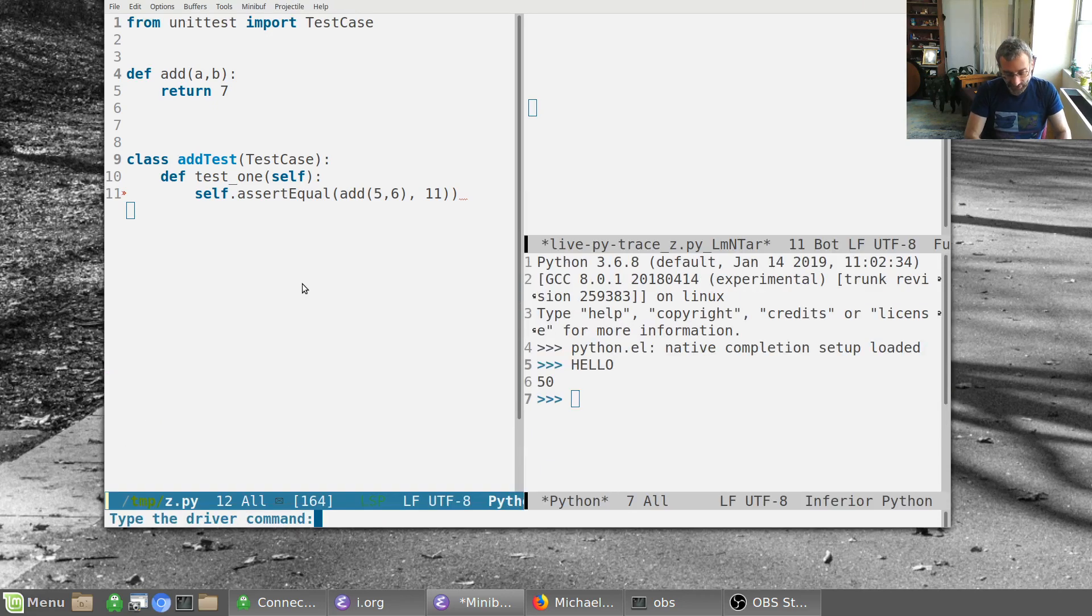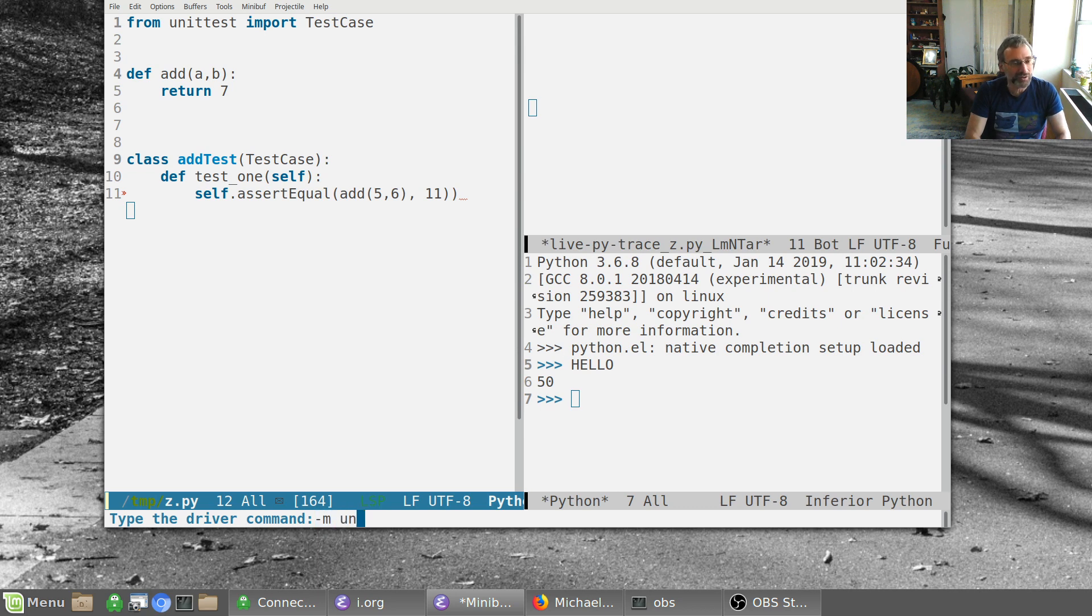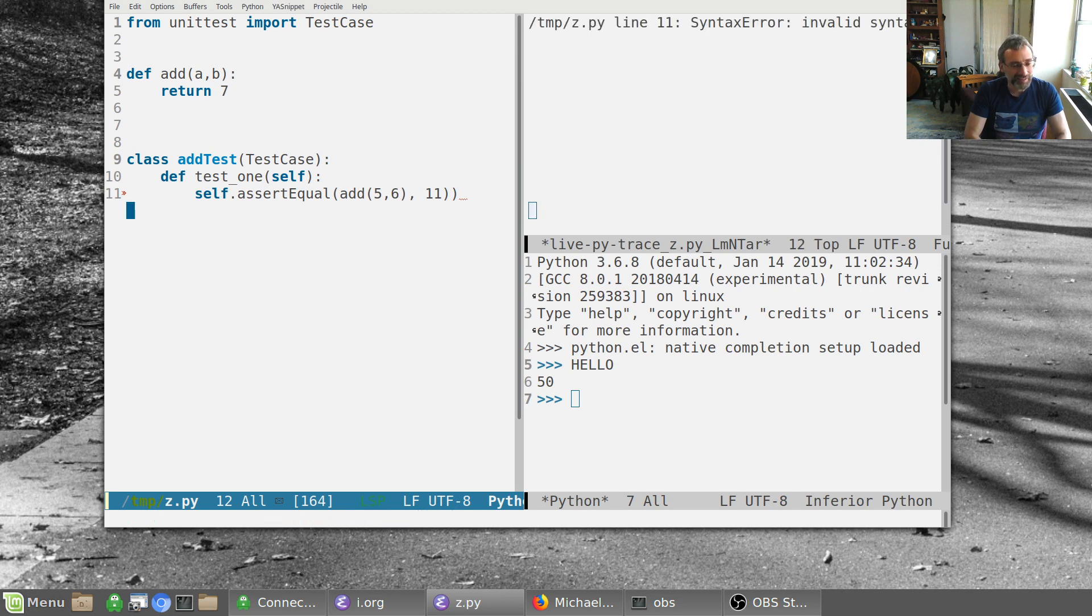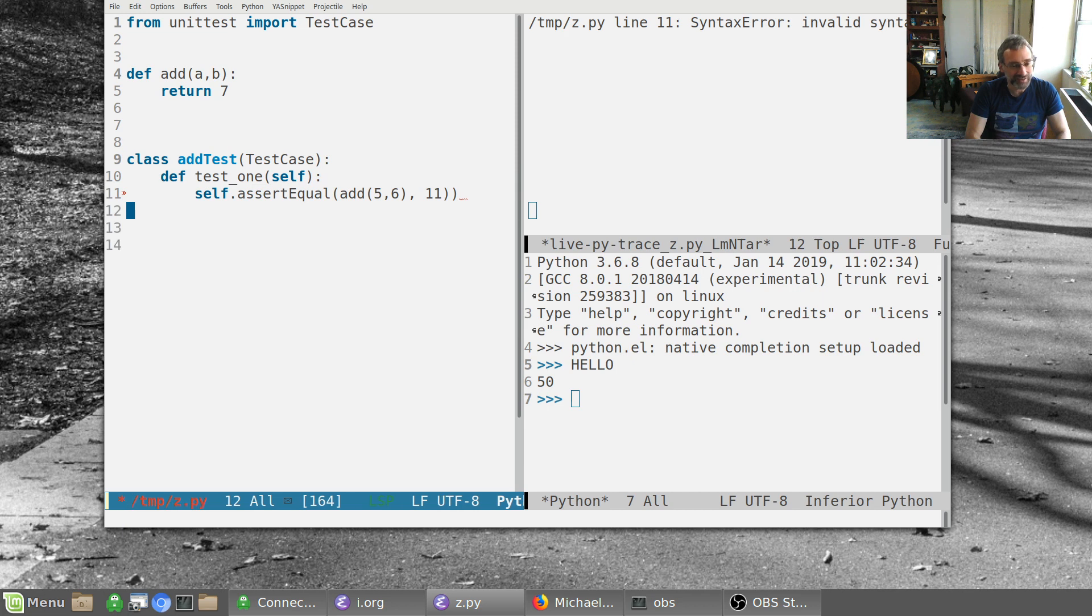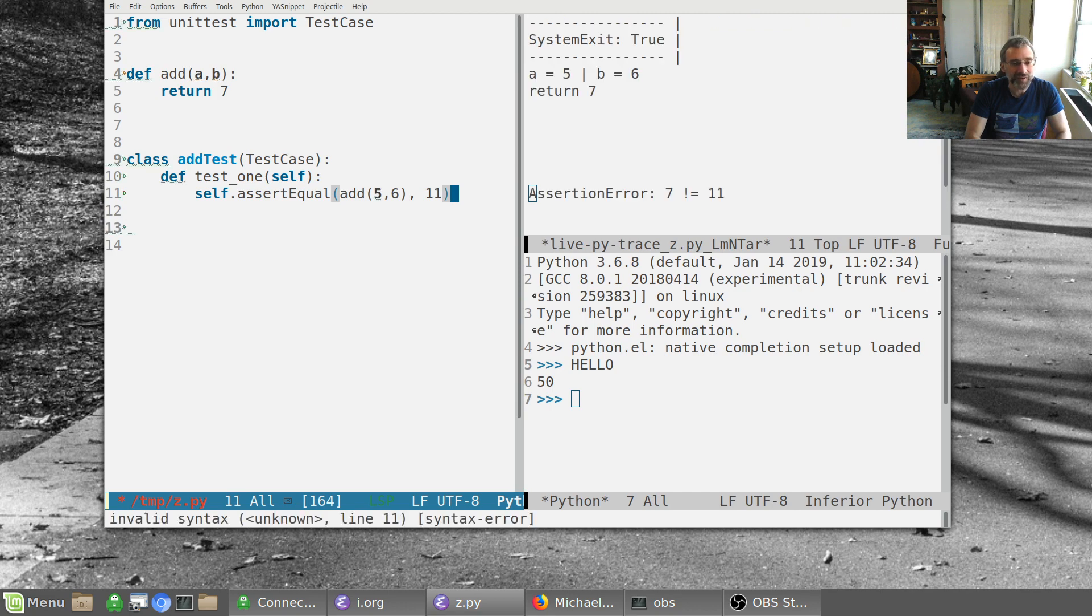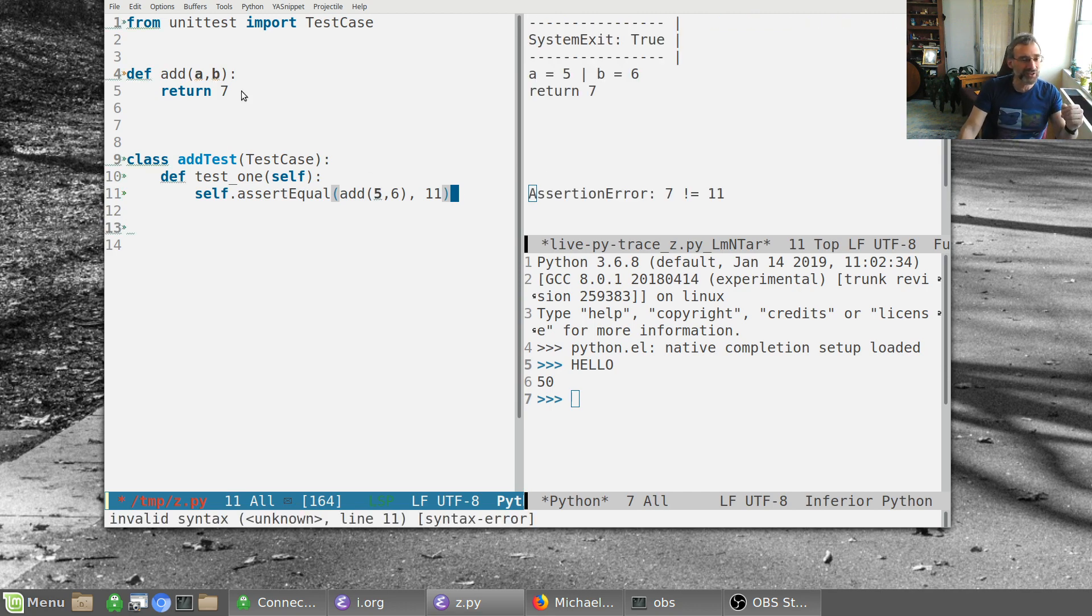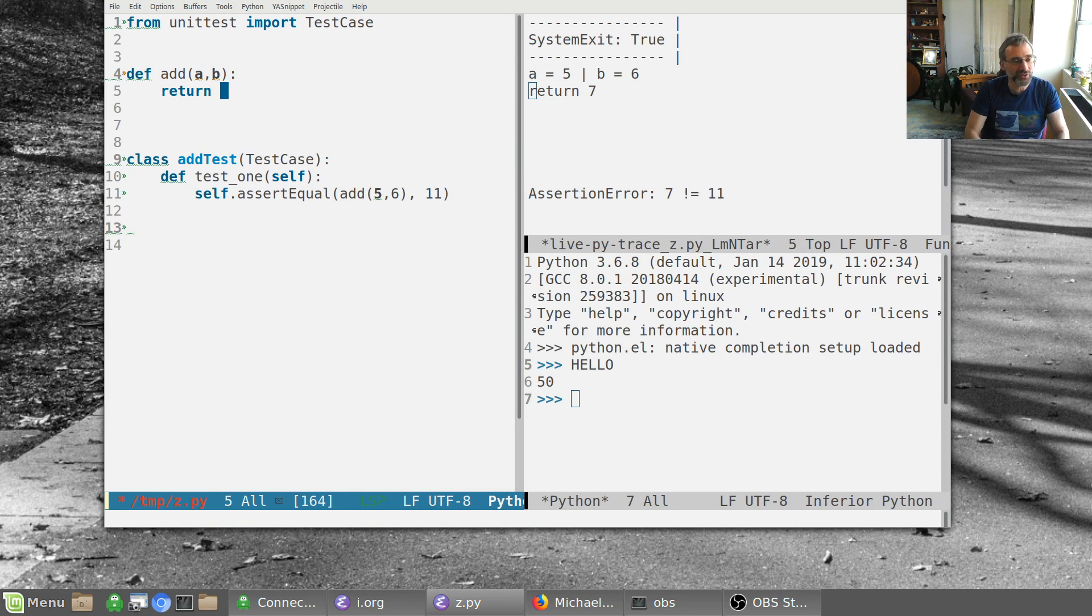And it asks me to type in the command. And so it's going to be module unit test. I think this is how we do it. And z dot pi. And we have invalid syntax over here. And we can fix that. And now it runs the assertion. So the assertion error seven doesn't equal 11.